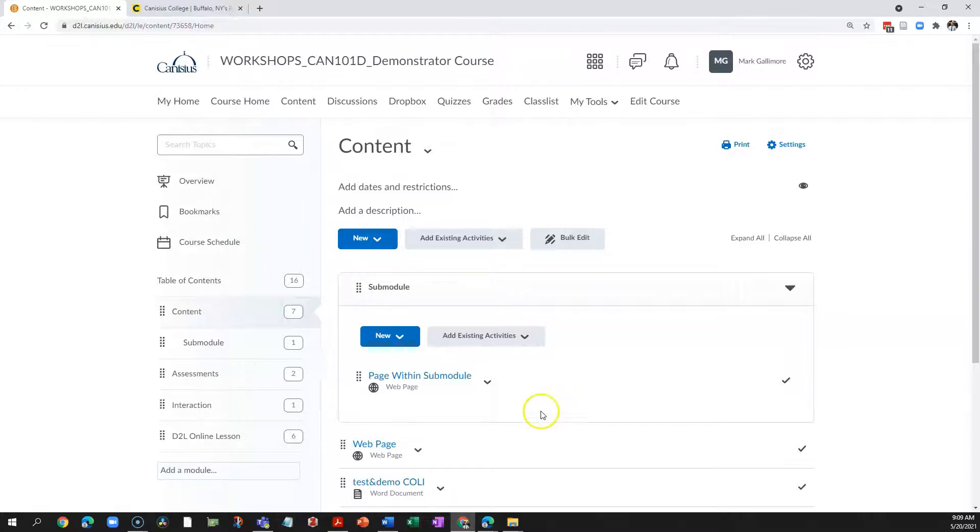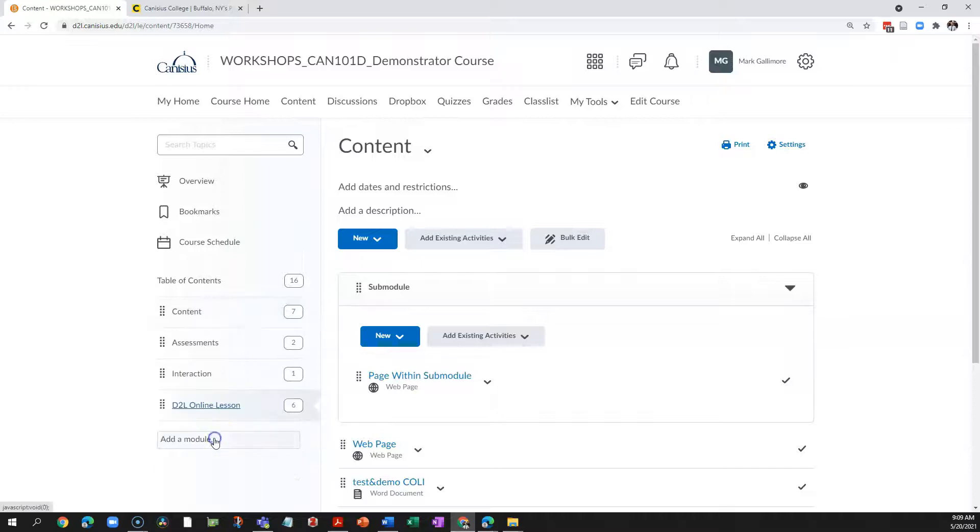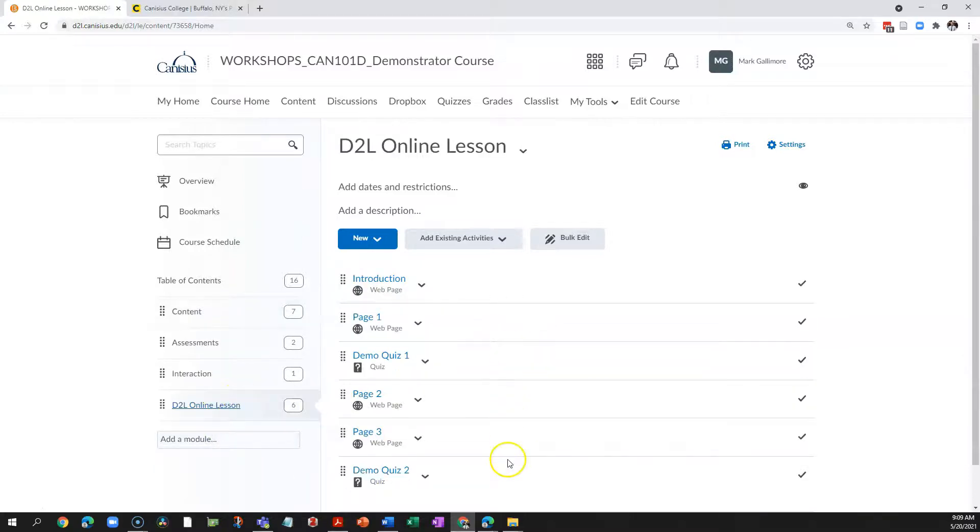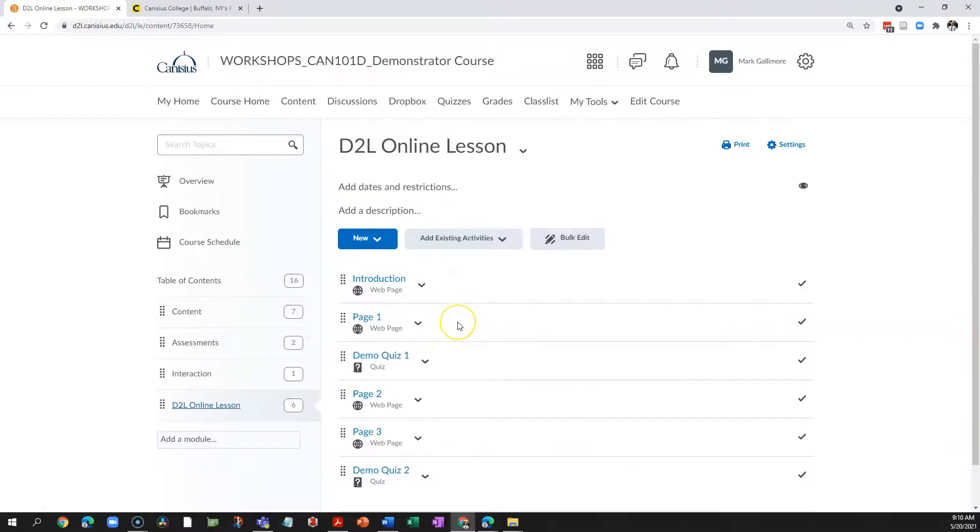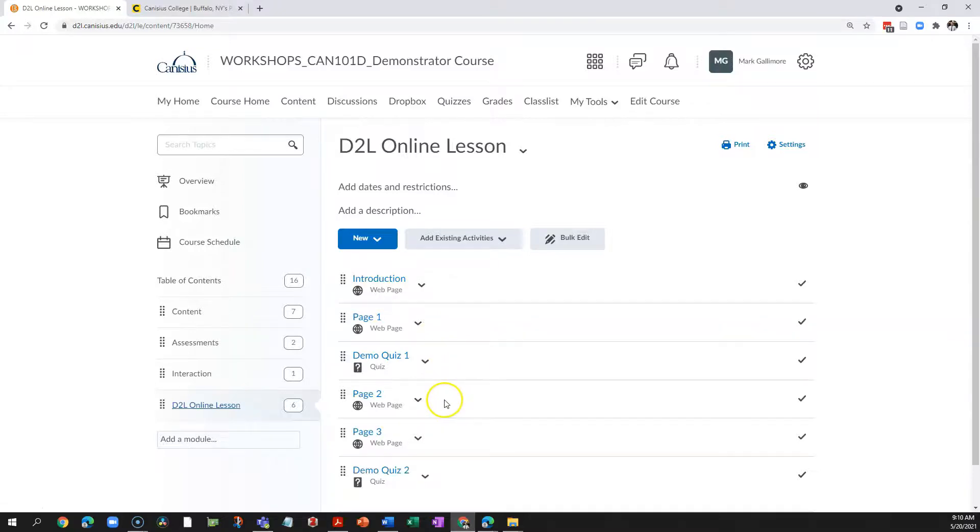A more sophisticated example might be, let's say I build an online lesson in D2L. So I have here some web pages, each containing parts of content or parts of a procedure, and then I have a pacing quiz,